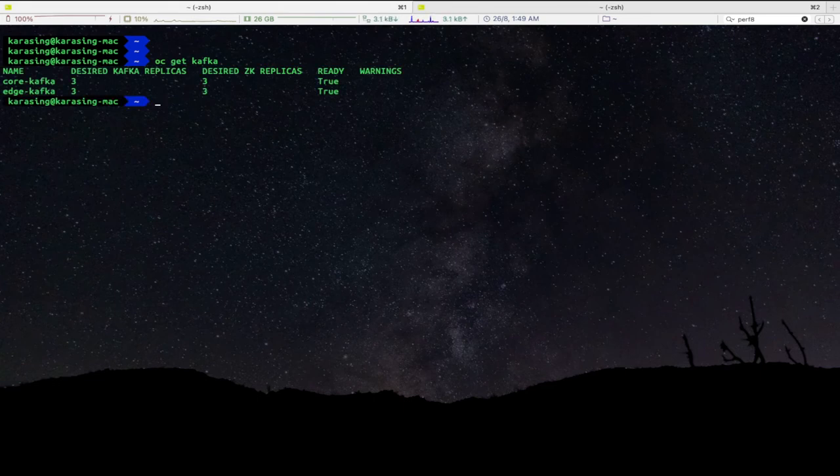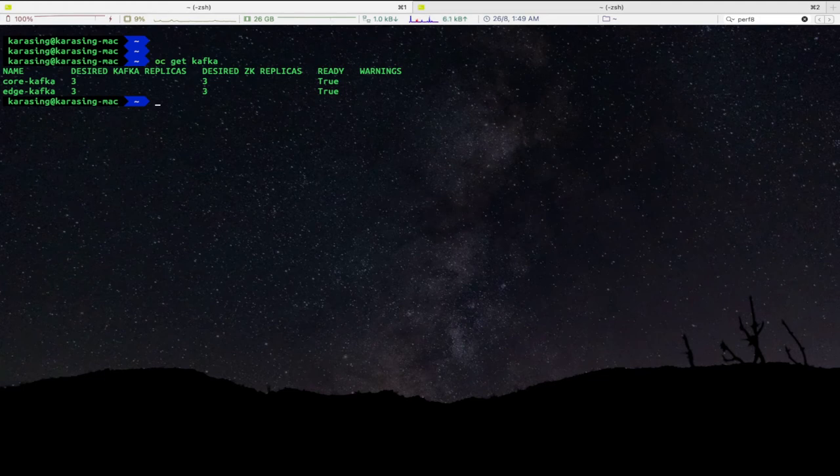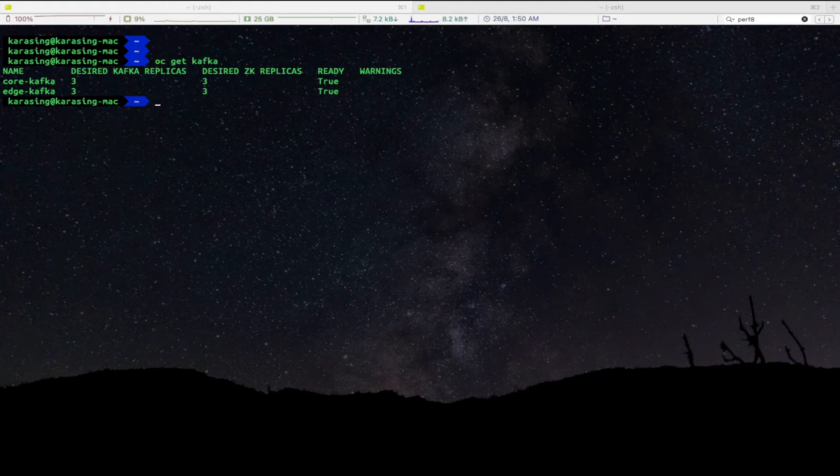As you can see, we have two Kafka clusters running. Next, we will set up Kafka Mirror Maker with source and target cluster and deploy that.